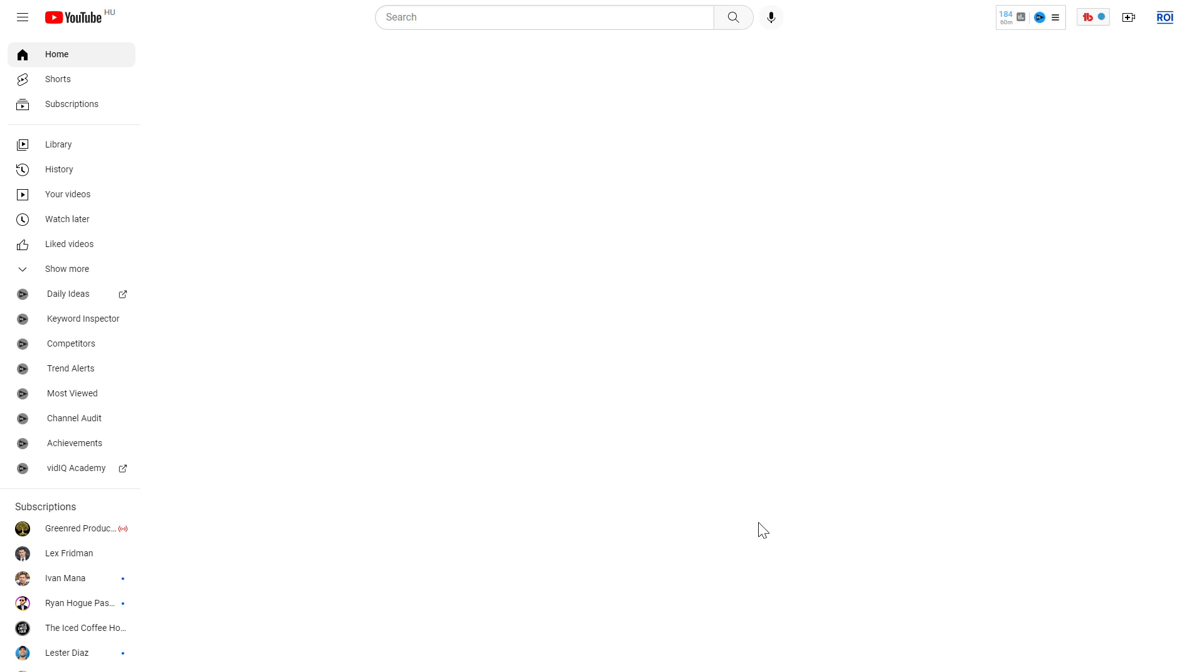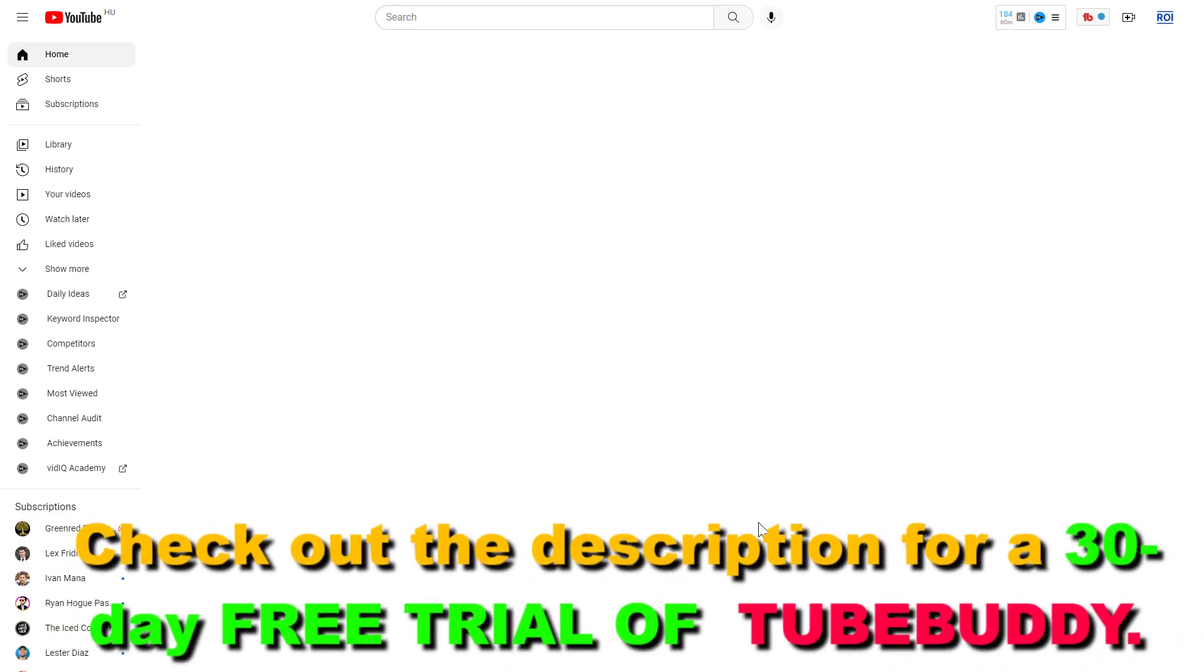First, make sure you have signed up for TubeBuddy. I will have a link in the description below which is a 30-day free trial you can use. Once you have signed up for TubeBuddy and added your YouTube channel to your TubeBuddy account...